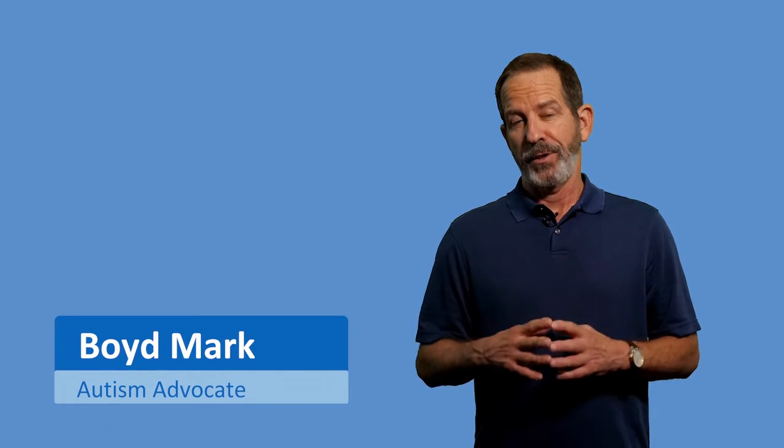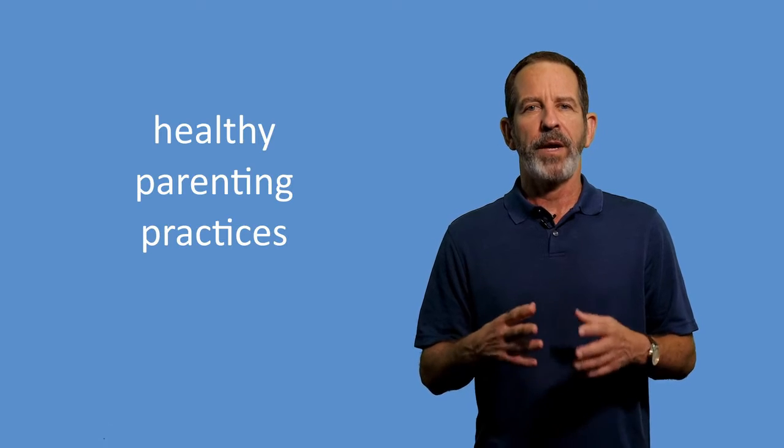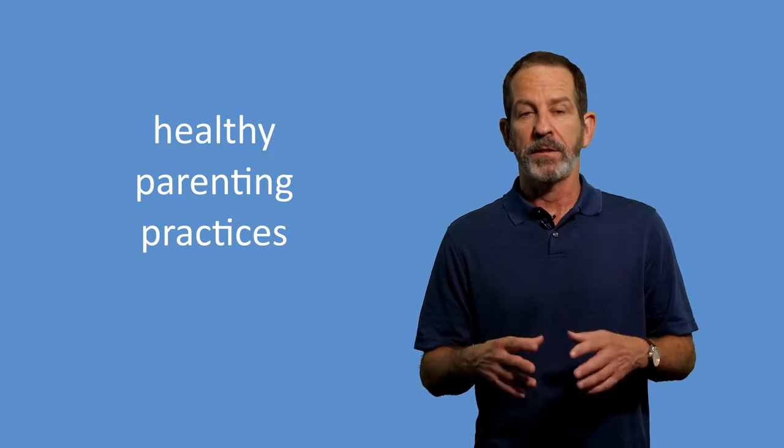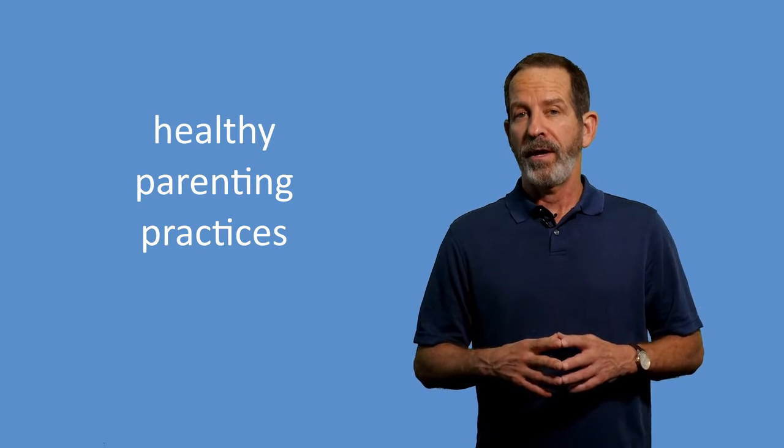Welcome back to our parent training series. In this video, I will be providing an overview on some healthy parenting practices for you and your family. Remember, in the understanding behavior section, we learned the ABCs of behavior and that we can change behavior by changing consequences for behavior. Now we take those principles and apply them to working with your child.